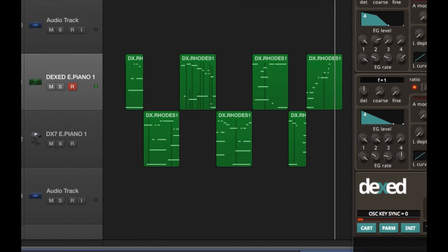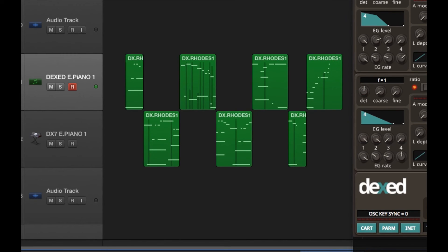So as you can hear, there's not much difference between the top track, which is the Dex, and the bottom one, which is the real DX7. So this emulation is pretty good. Well, that's it for today. See you next time. Bye.